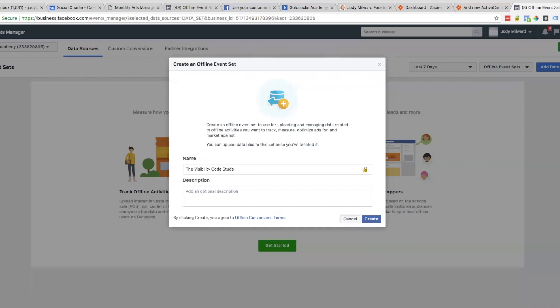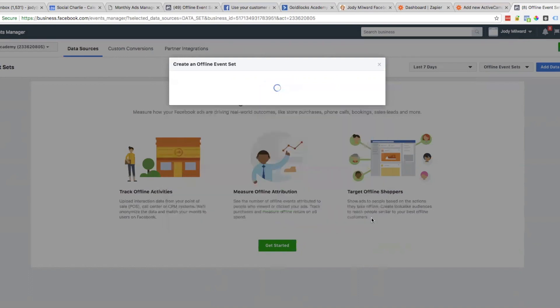I'm going to call this the same name as the list that is in my Active Campaign. When someone purchases and they become a client, they're going to go into my Active Campaign list called Visibility Code Students. I'm going to keep that naming convention here in Events Manager so I know exactly what's going on. You can add a description there as well if things get complicated for you. Now we're going to click on Create.